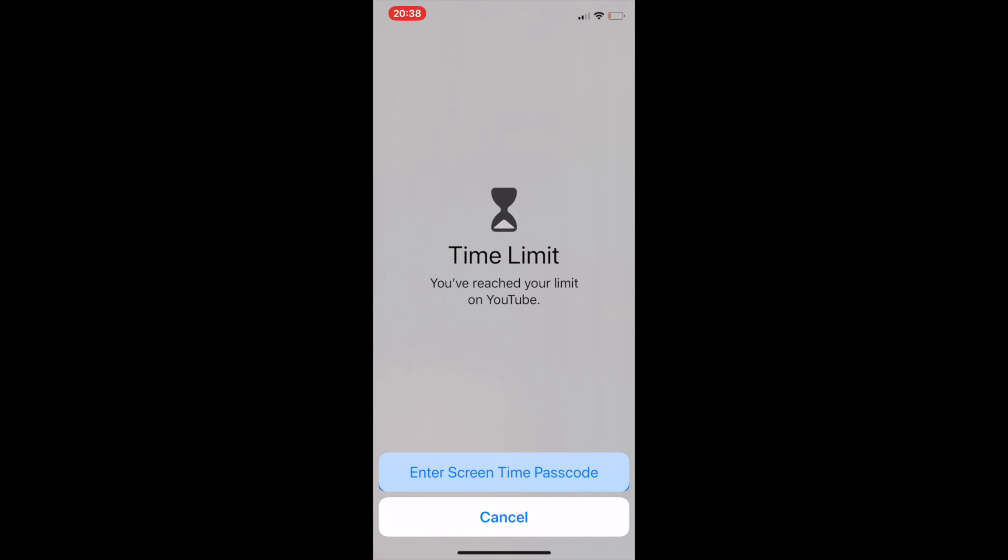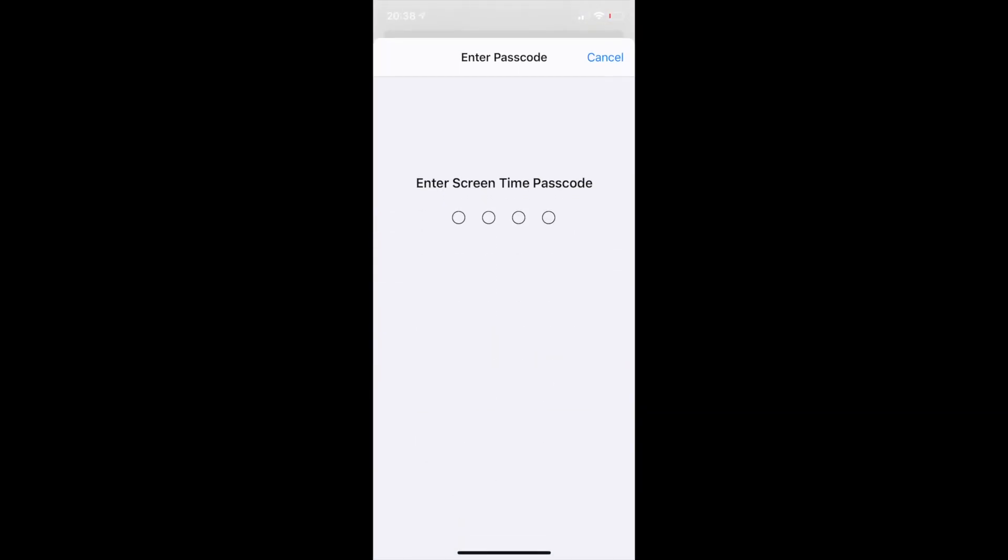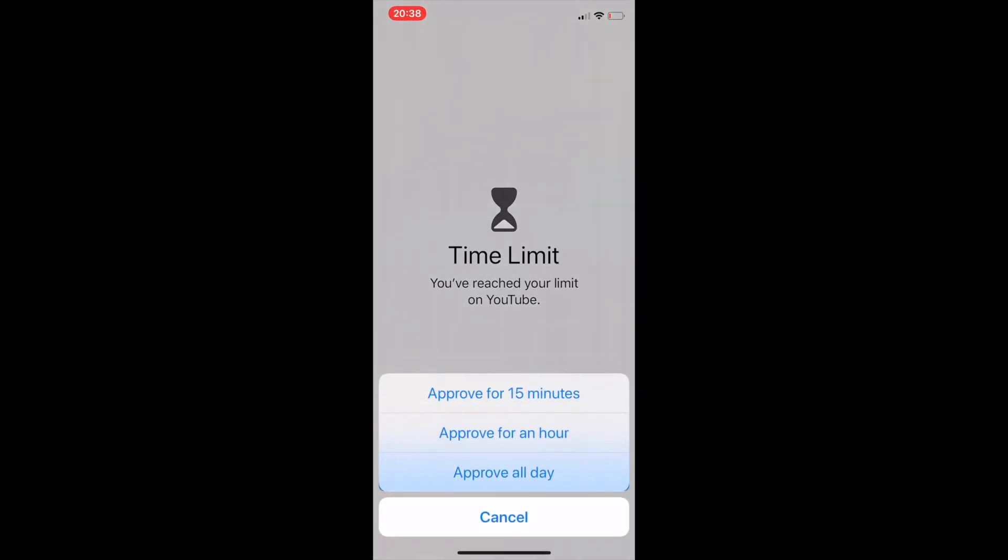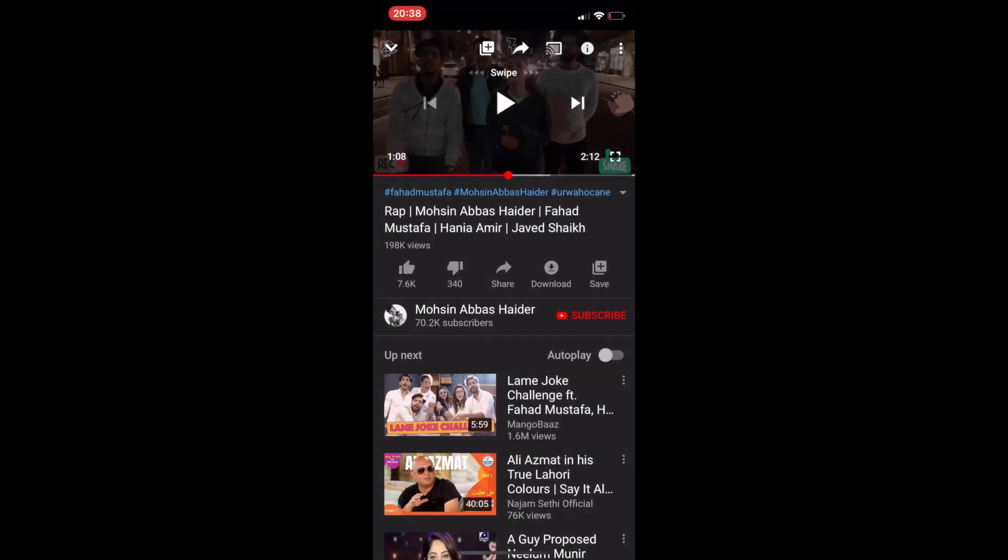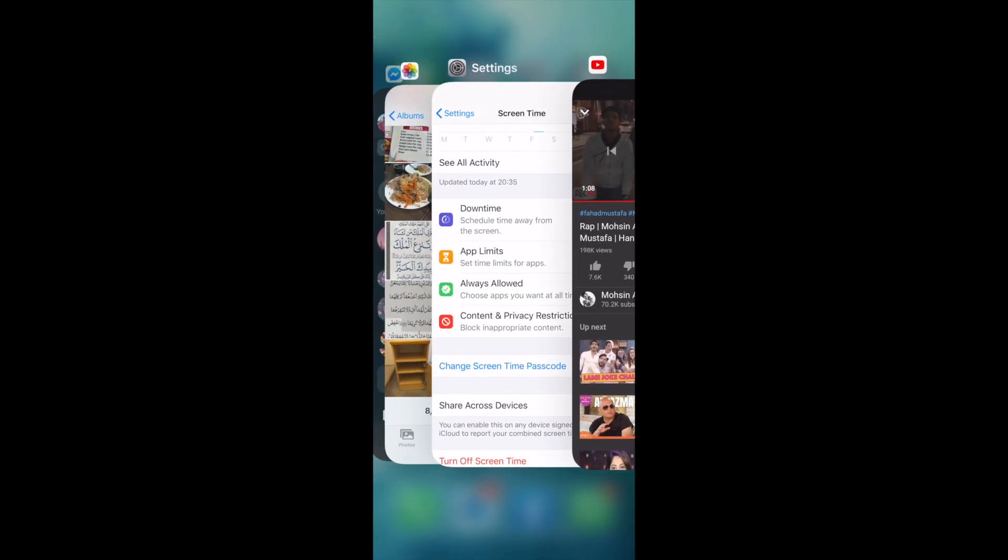I have used it now. Every time you click on YouTube it will ask you for the passcode. I will just click two two two two and it lets you use it for 15 minutes, an hour, or all day. Just click on 15 minutes and it's on. So that was a simple trick.